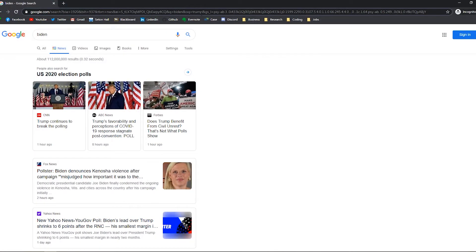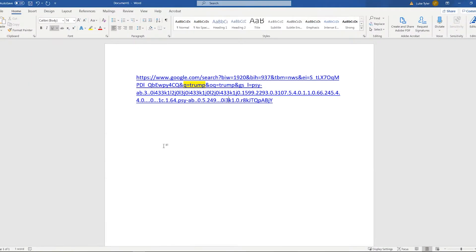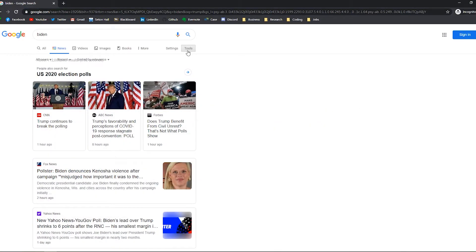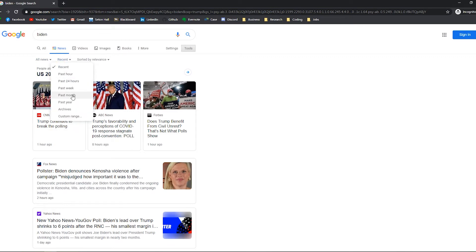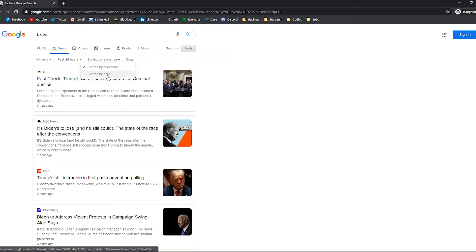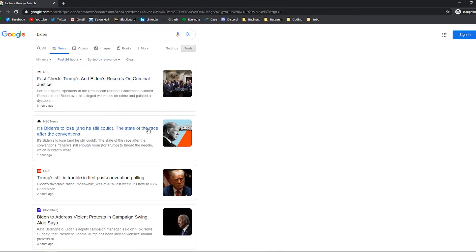And also you can see that if we change the parameters on here such as, you know, when we want it from. Say we want to collect data only from the past 24 hours, you can say past 24 hours sort by date or just keep it at relevance.